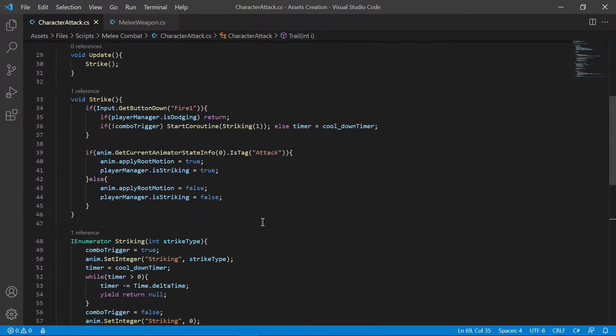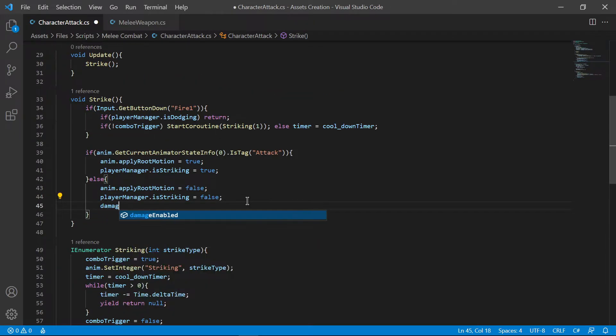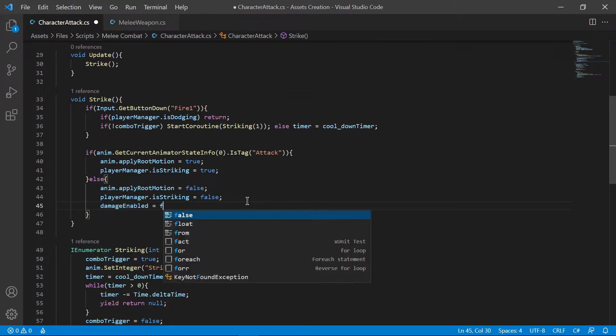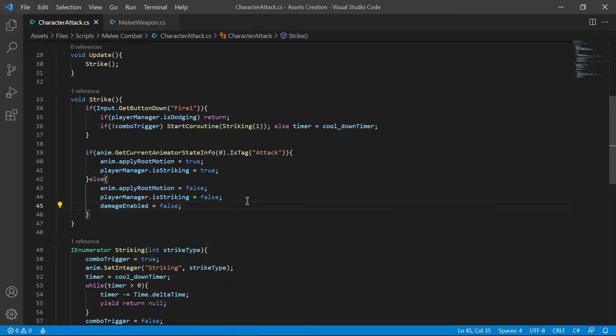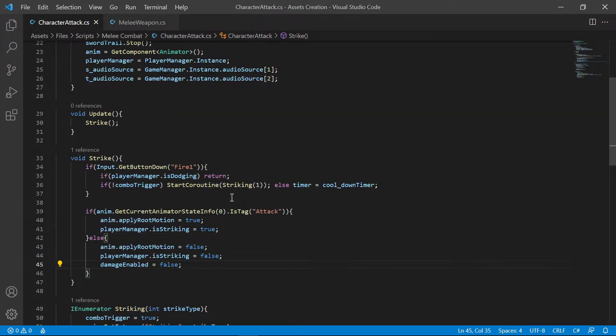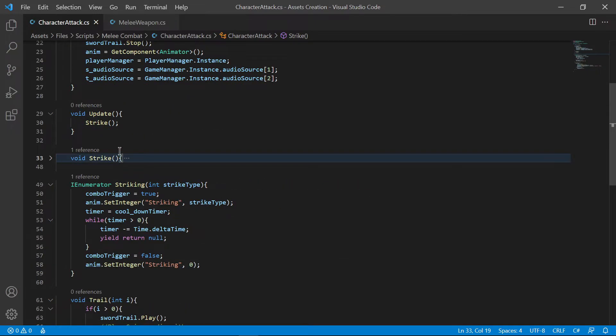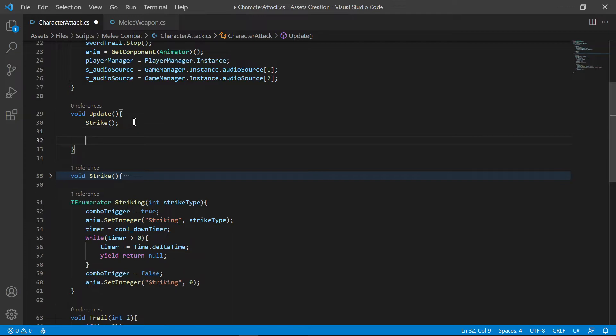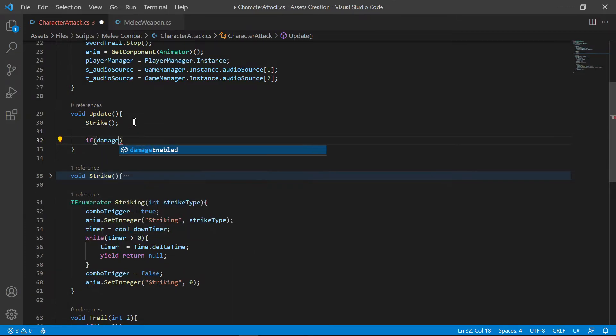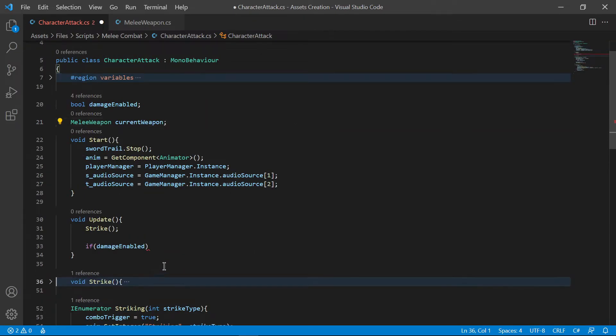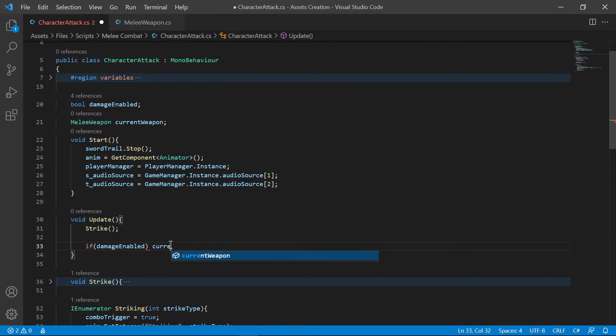Set the damage enabled to false if your character is no longer attacking. Inside your update function, only if damage enabled is true, call the active function of your weapon that we created before.